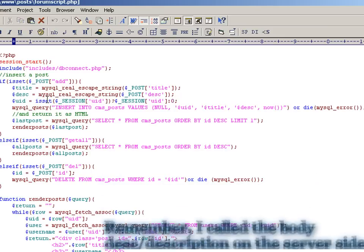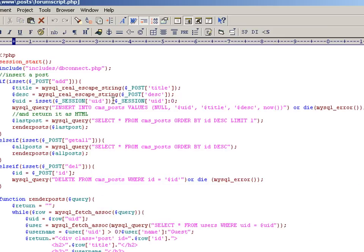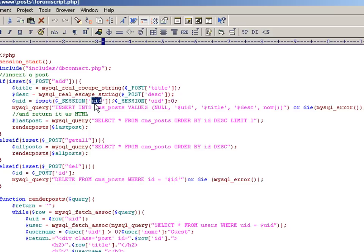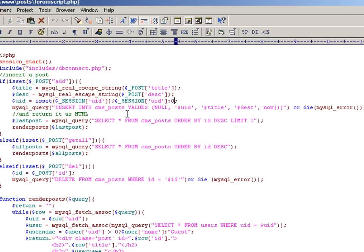We also say, using another ternary operator here, if there is a session variable open with a user ID, then we retrieve that and put it in this variable here. If not, we set the user ID to zero, which is basically setting the user as a guest.